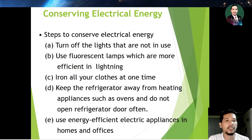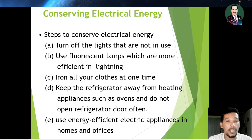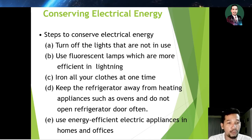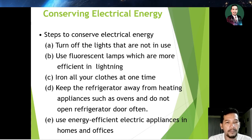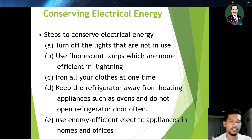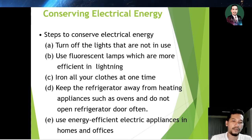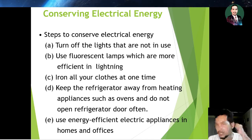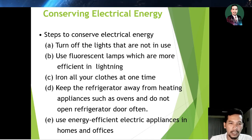The last topic is conserving electrical energy. Number one: turn off the light when not in use. Number two: use fluorescent lamps, which are more efficient in lighting. Number three: iron all your clothes at one time. Number four: keep the fridge away from heating appliances such as ovens, and do not open the fridge door too often. Number five: use energy-efficient electrical appliances at home and in the office — the higher the star rating, the more energy efficient the appliance.